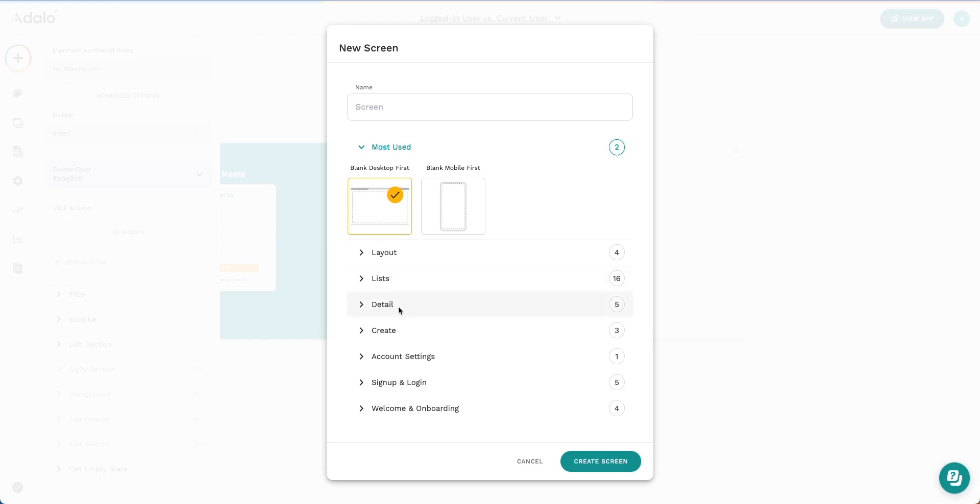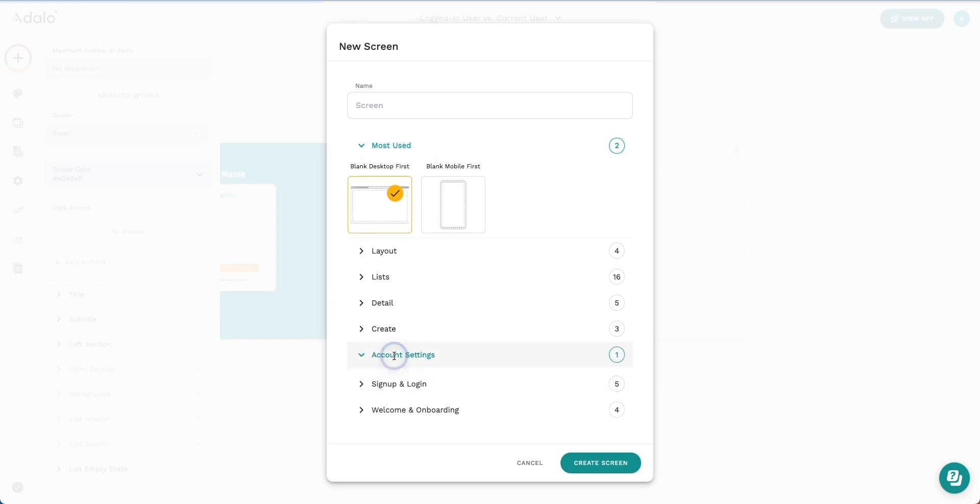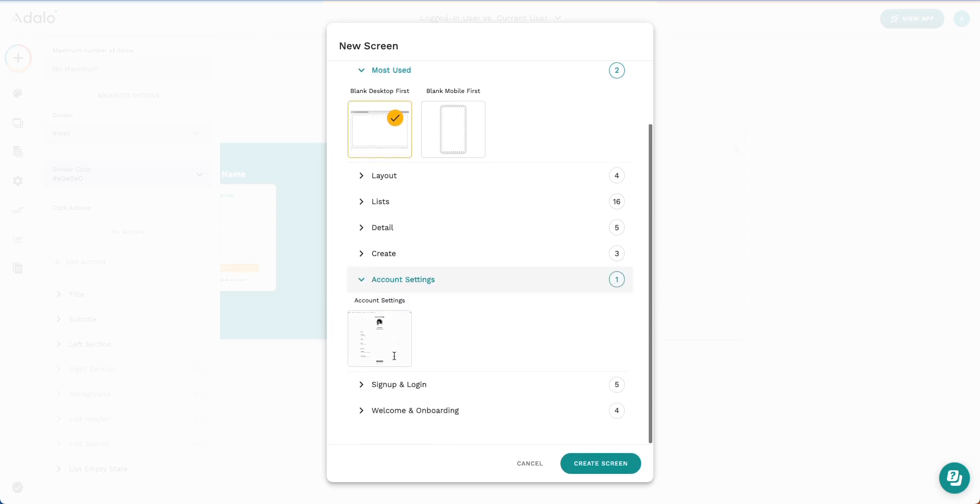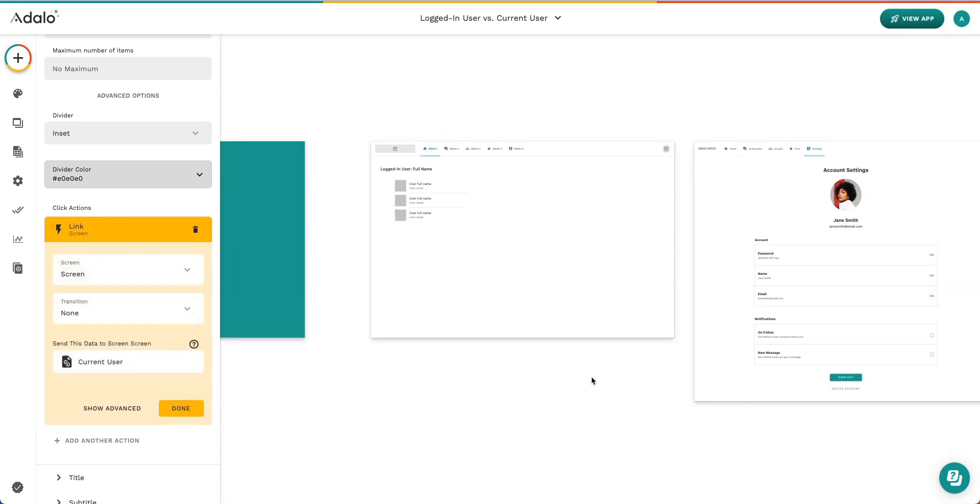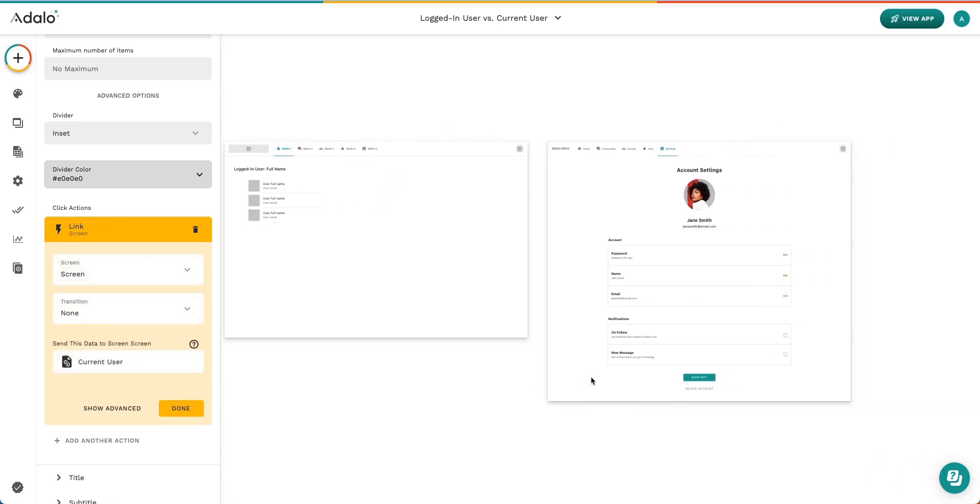And we're going to select a new screen from this screen templates section, we can choose account settings and go ahead and select that. Create screen. Perfect.